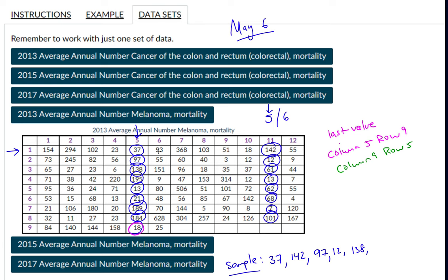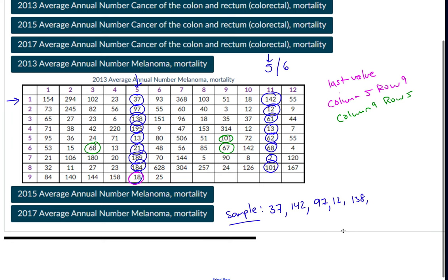Column nine, row five — I start there and keep going, counting every six: one, two, three, four, five, six; one, two, three, four, five, six — and keep going until I get to 35 values. To summarize: start in row one, your birth month determines the column you start in, and your birth date is your nth value for systematic sampling.